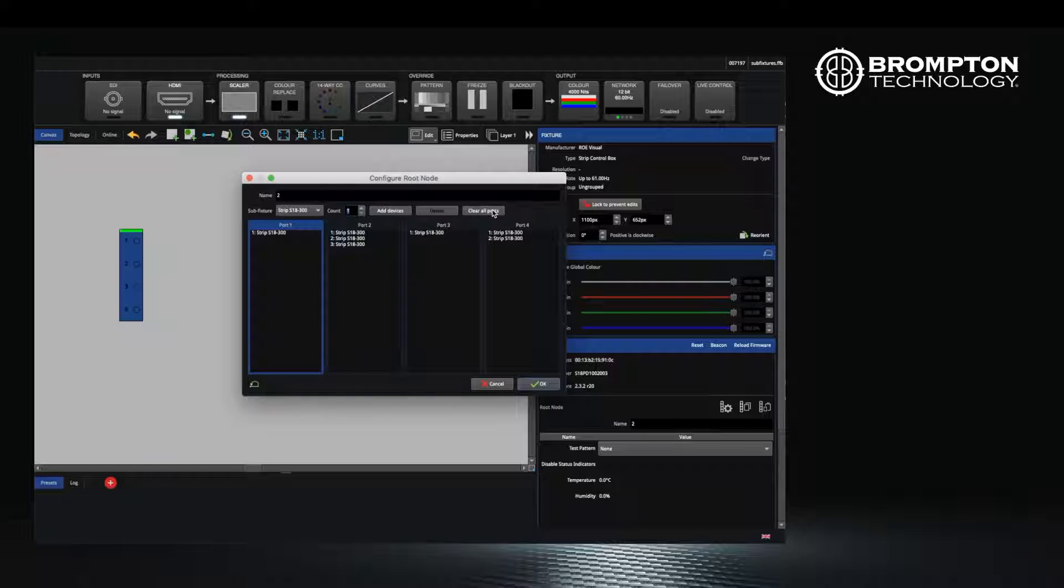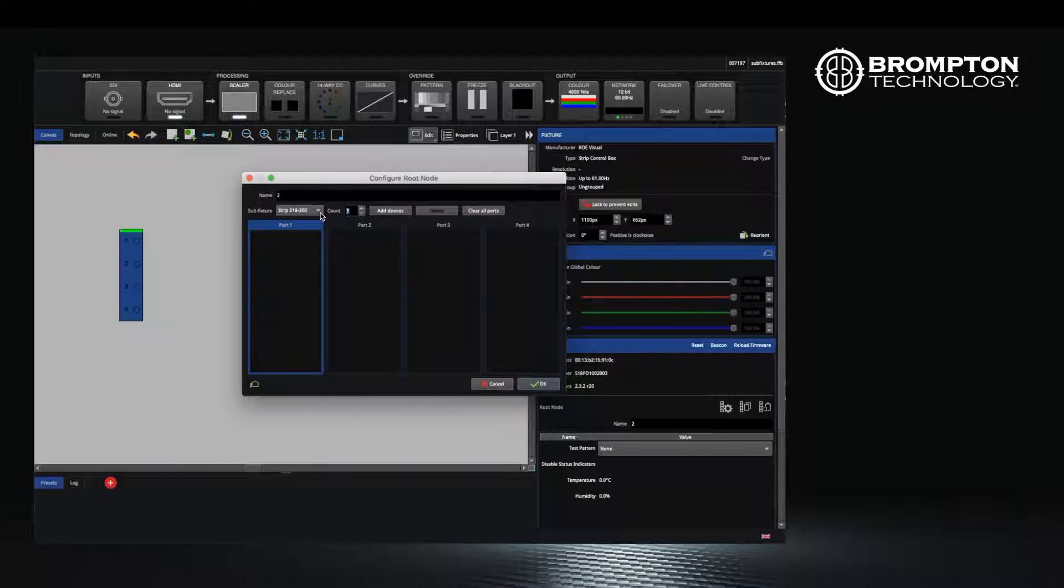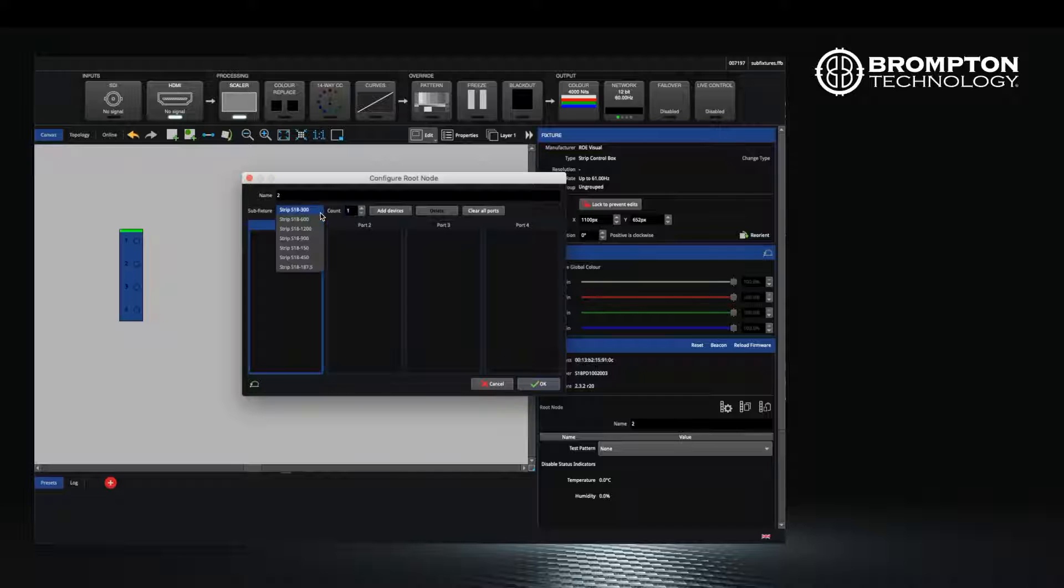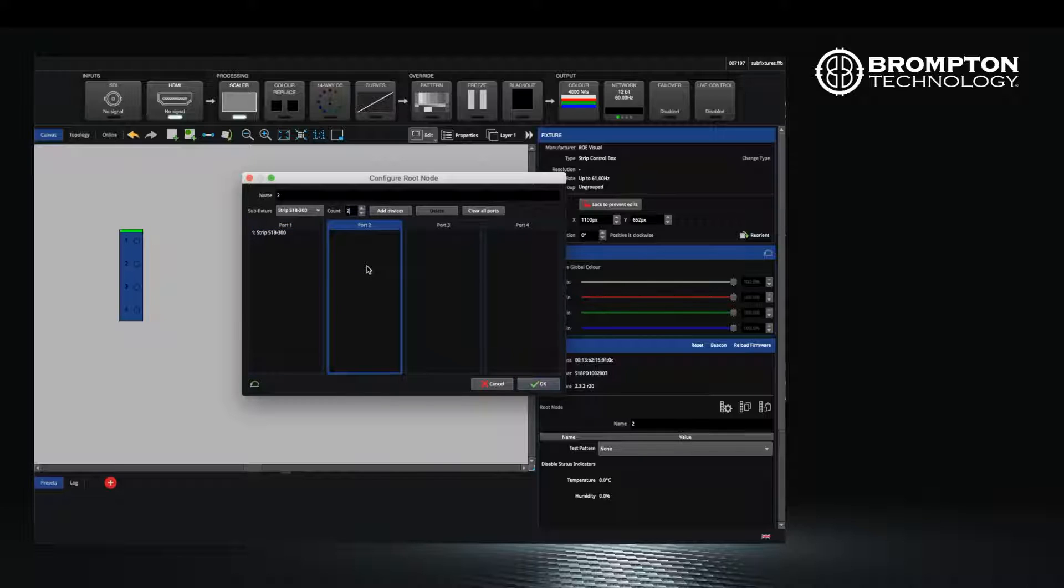Here, you can tell the processor how many sub fixtures you have connected to each port of the control box and what sub fixture type they are. I have chosen to use row strips for this example and I have one on the first port, three on the second, one on the third and two on the fourth.